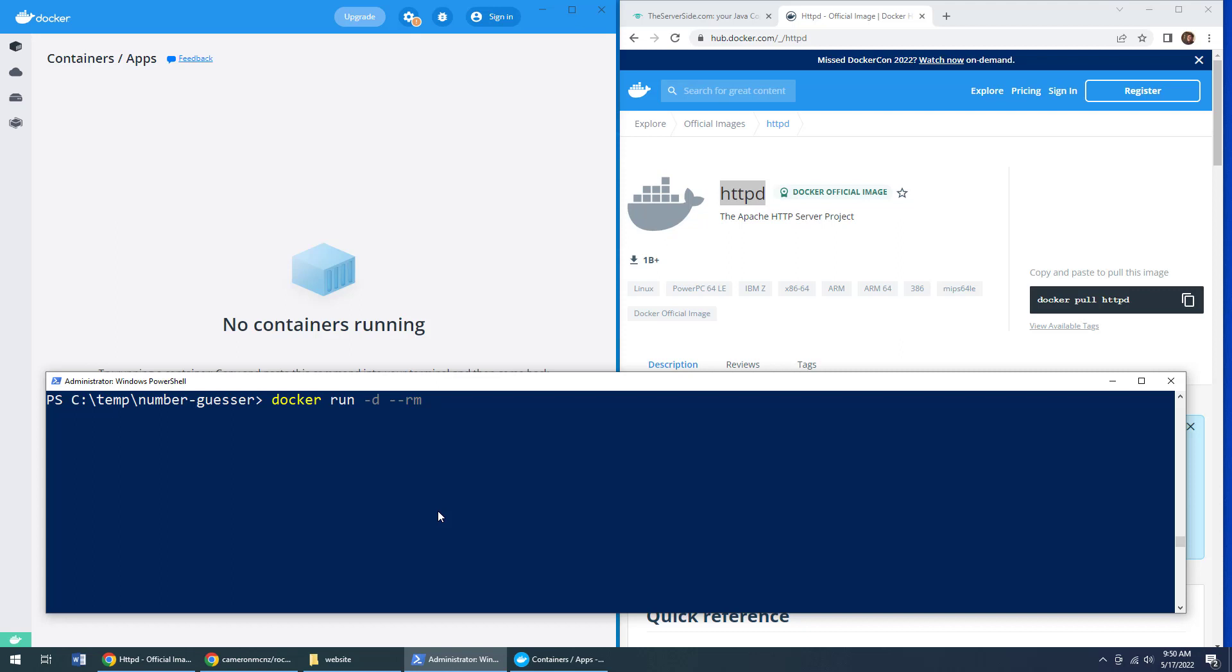And of course, when you create a container, it's a good idea to give it a friendly name, I'll call it my Apache example 01, because who knows, I may run more than one. And those are some of the basics.